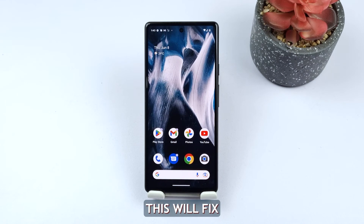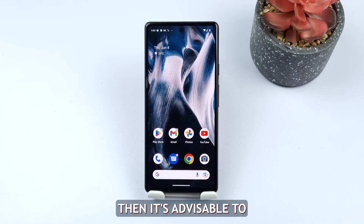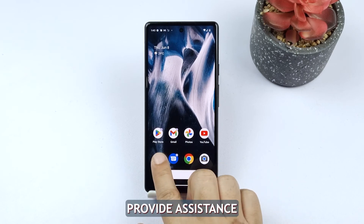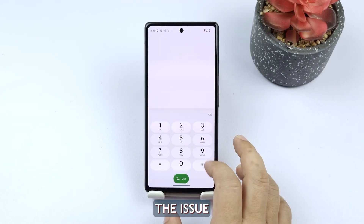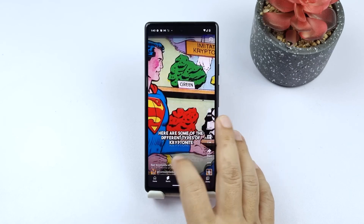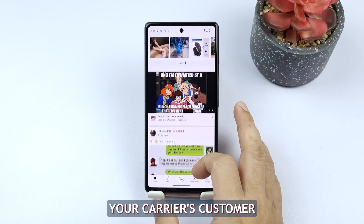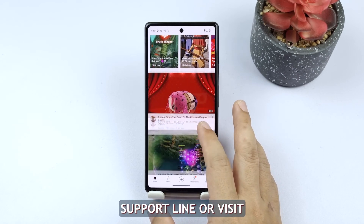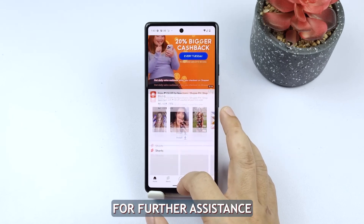In most cases, this will fix the problem. However, if it continues, then it's advisable to contact your carrier. They can provide assistance in troubleshooting the issue and ensuring that your account and service are properly set up. You can reach out to your carrier's customer support line or visit one of their retail stores for further assistance.